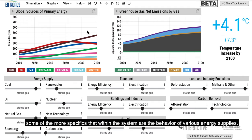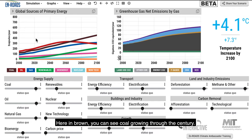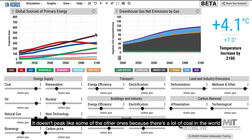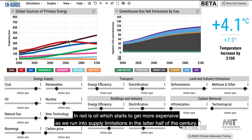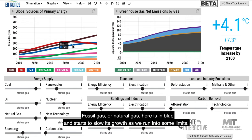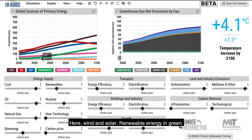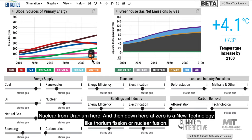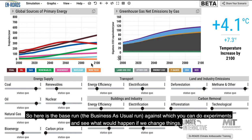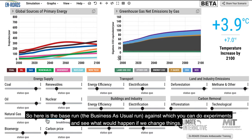Some of the more specific details within the system are the behavior of various energy supplies. In brown, coal grows through the century — it doesn't peak because there's a lot of coal in the world and absent major intervention, it's likely to have growth. In red, oil starts to get more expensive as we run into supply limitations in the latter half of the century. Fossil gas in blue starts to slow as we hit some limits. Wind and solar renewable energy in green, bioenergy in pink, nuclear from uranium, and a new technology like thorium fission or nuclear fusion at zero.